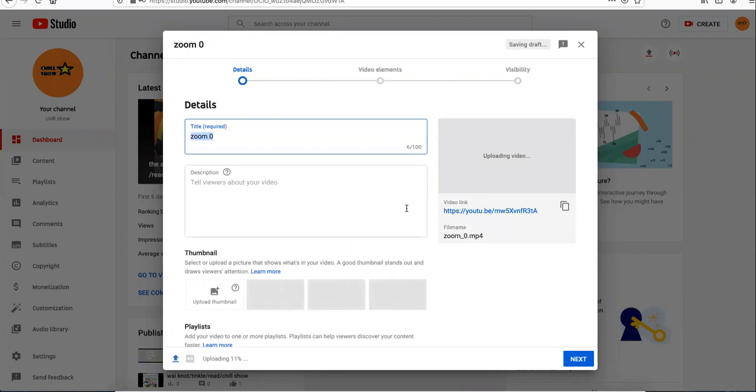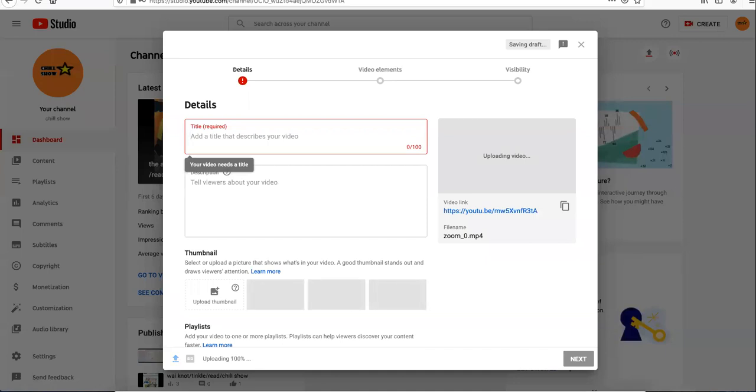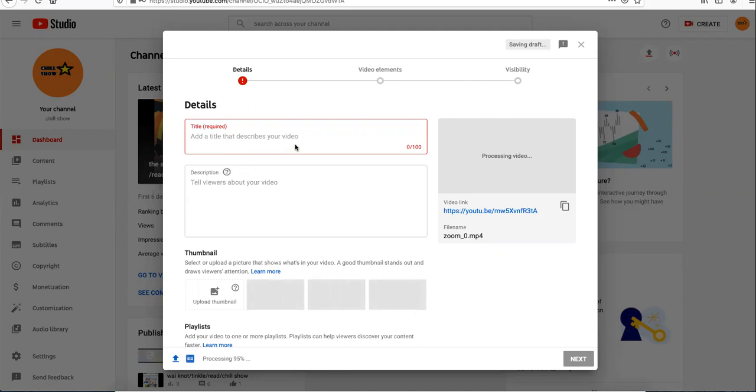And the file will be uploaded. Now you should write the title. The title can be how to create a Firefox account.